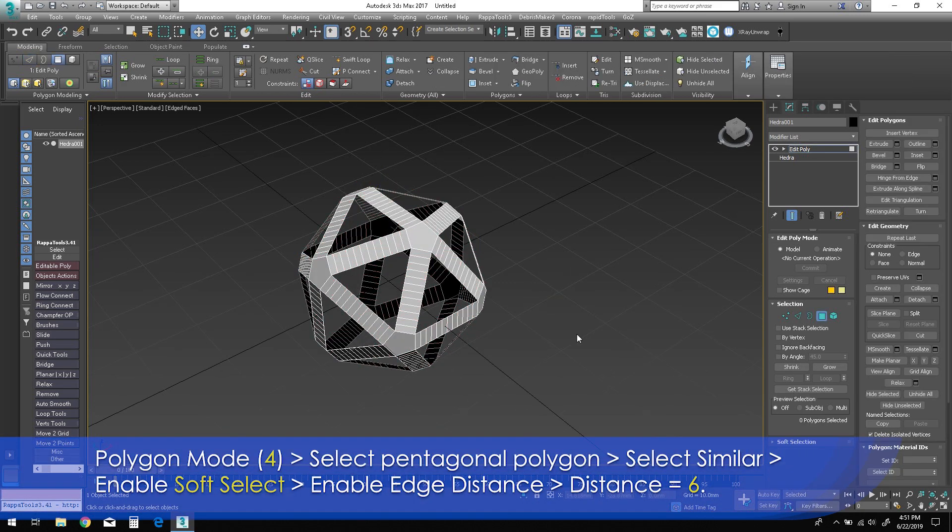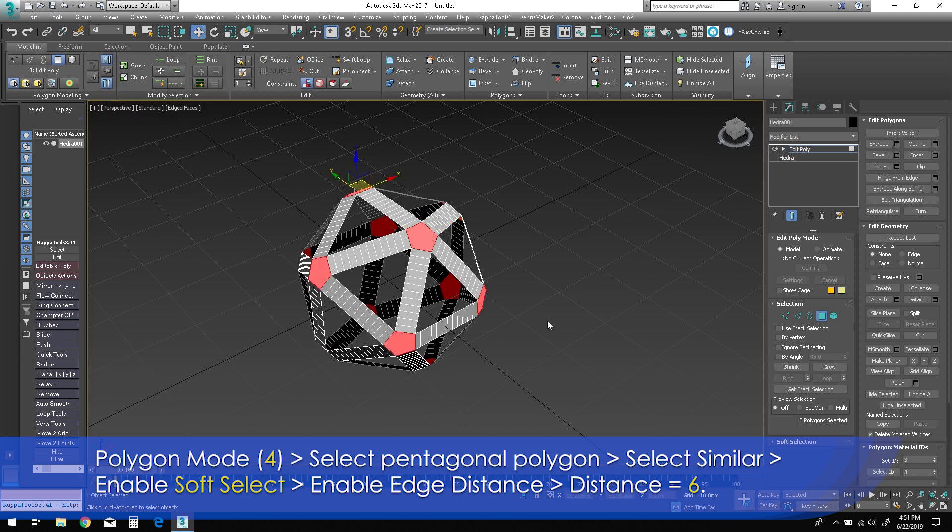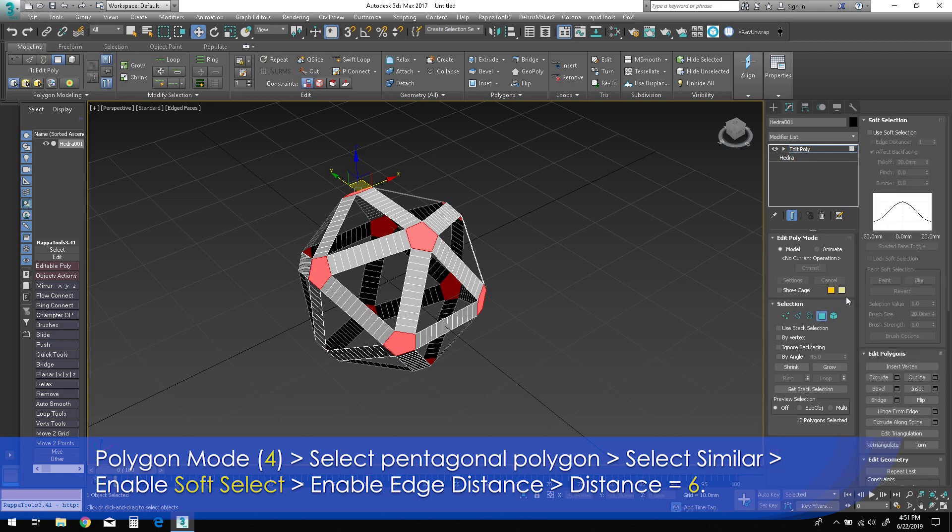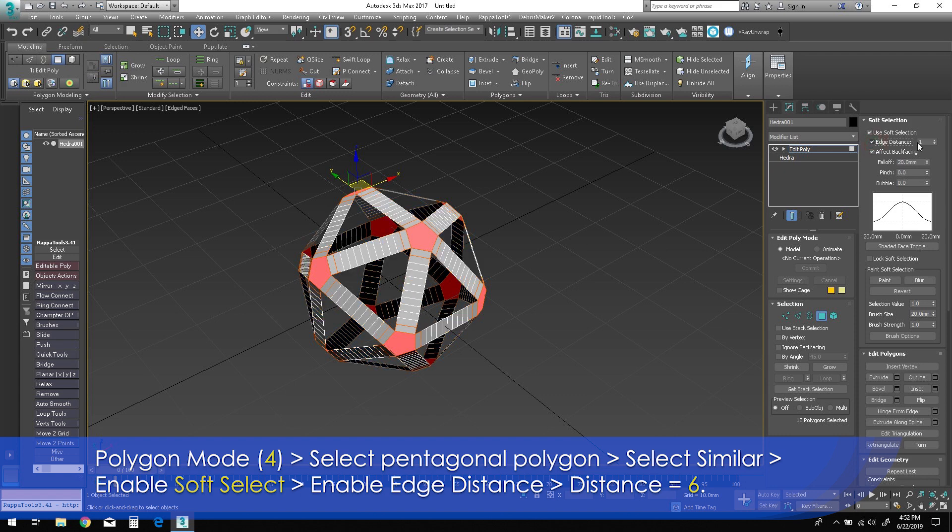Press 4 for polygon mode. Select any pentagonal polygon, then select Similar. In the command panel under Soft Selection, check Use Soft Selection, then check Edge Distance. Enter 6 into the Edge Distance parameter.